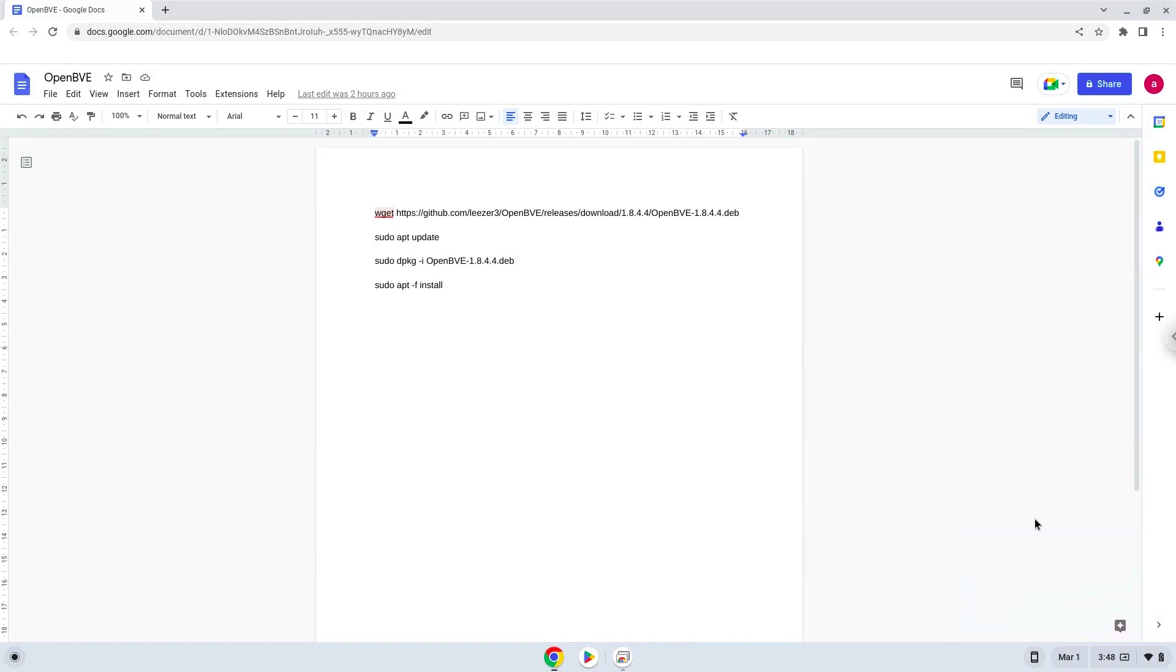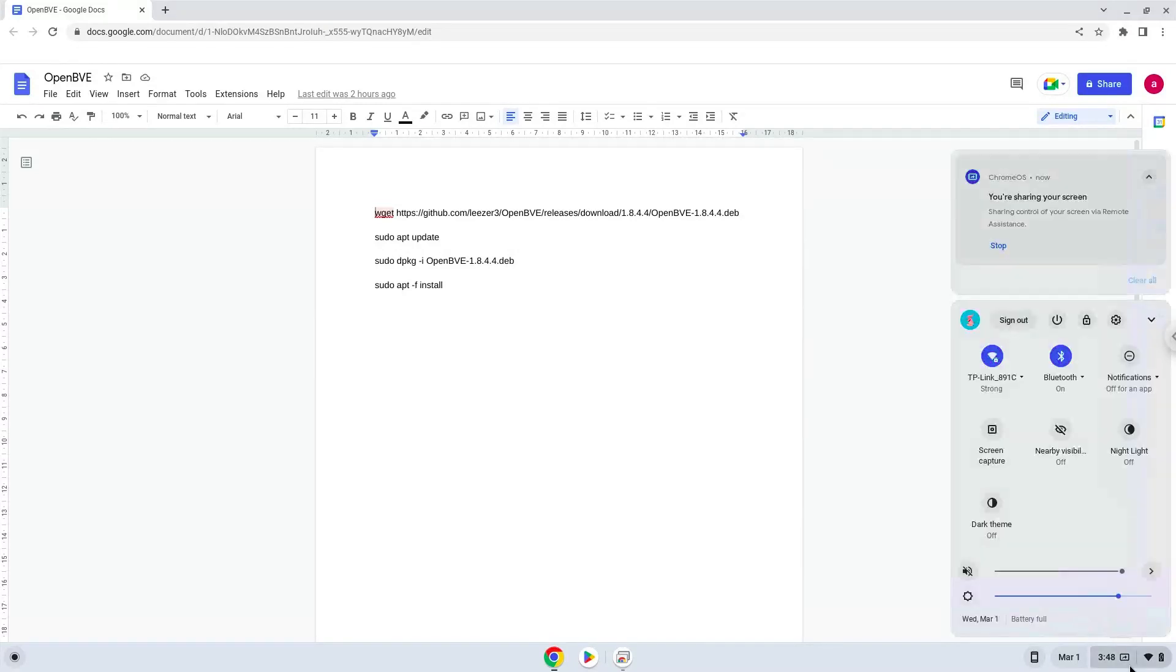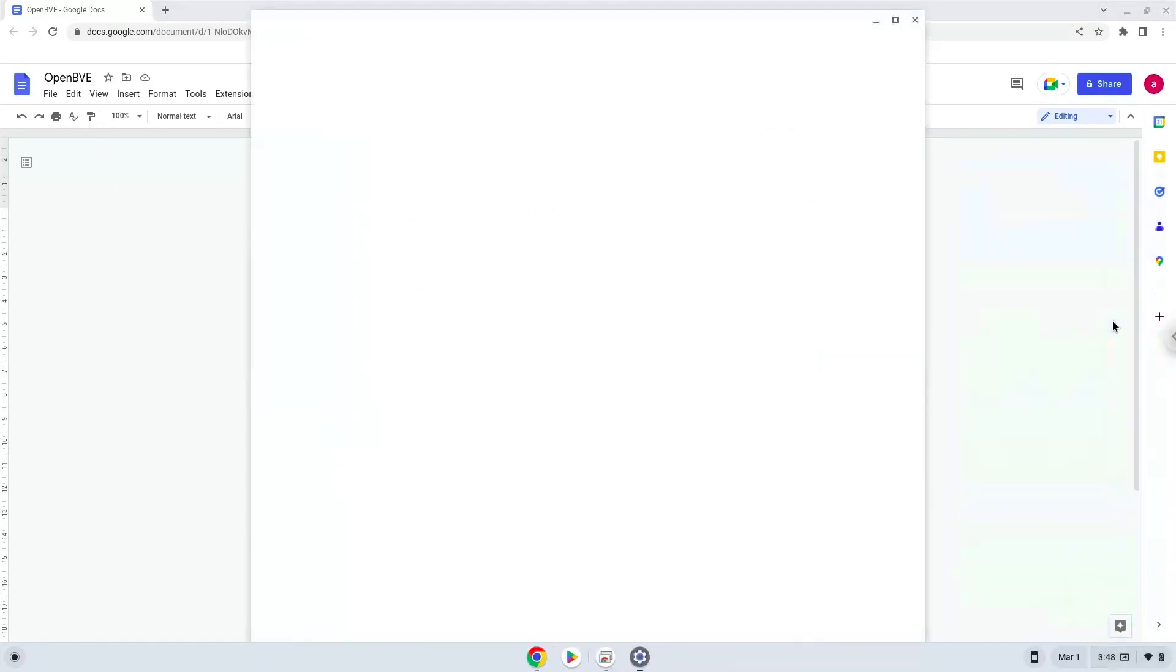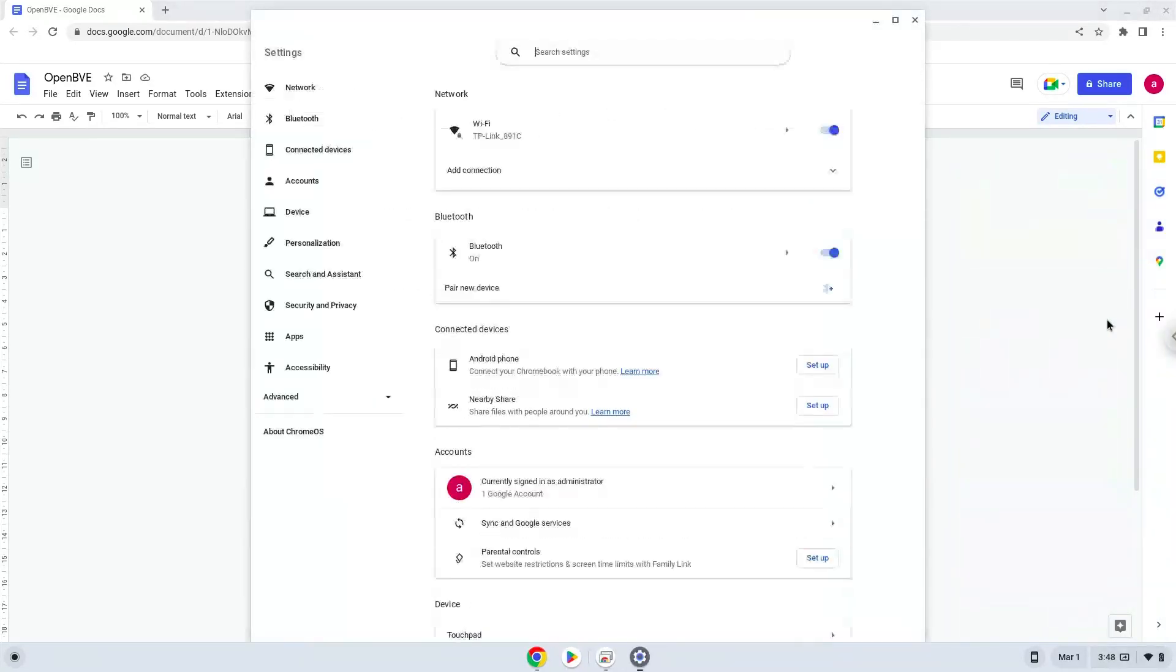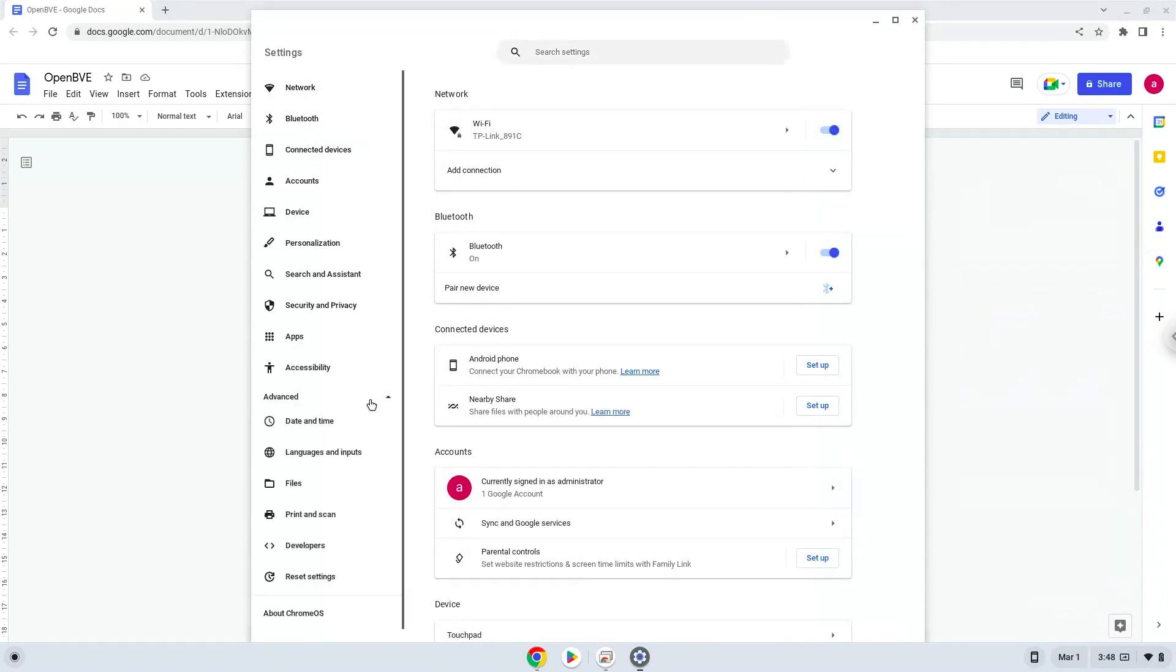Firstly, we will turn on Linux apps. To do this we will go to our system settings and click on the advanced section on the left panel. Now we click on the developers section.